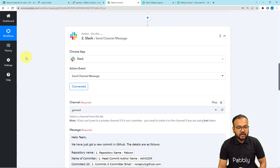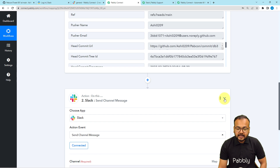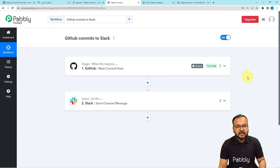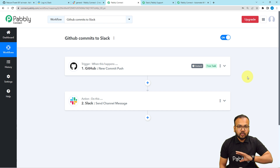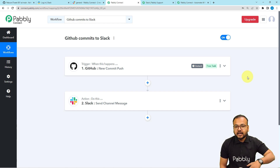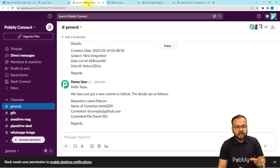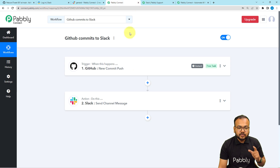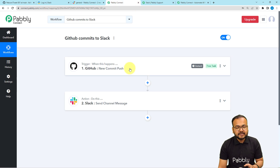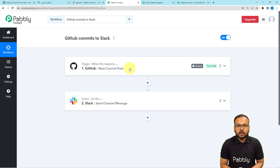This is how it's going to work. We are done setting up this automation and you only need to set it up once. After that you don't have to do anything manually — you don't even have to open the workflow. It will run in the background, and whenever a new file is committed, you will receive notification messages on your Slack channel automatically. I'm also going to paste the link of this same workflow in the description so you can clone it in your own free Pabbly Connect account and start using this automation instantly.